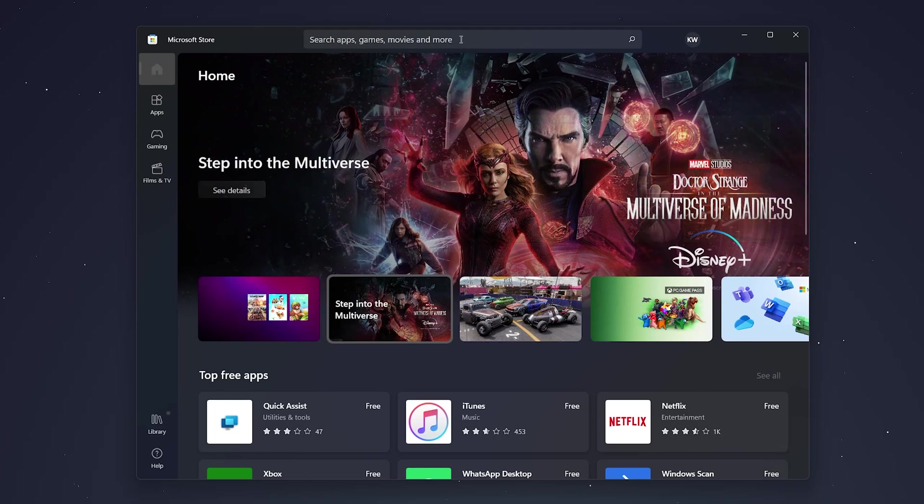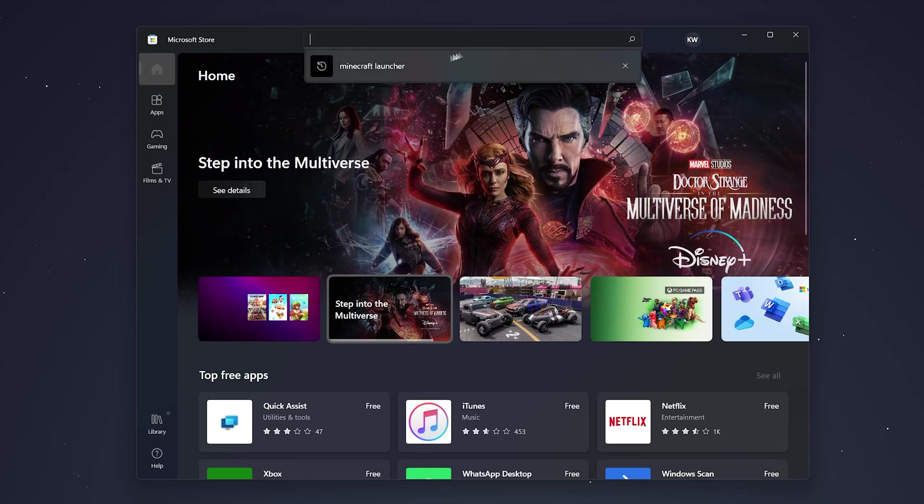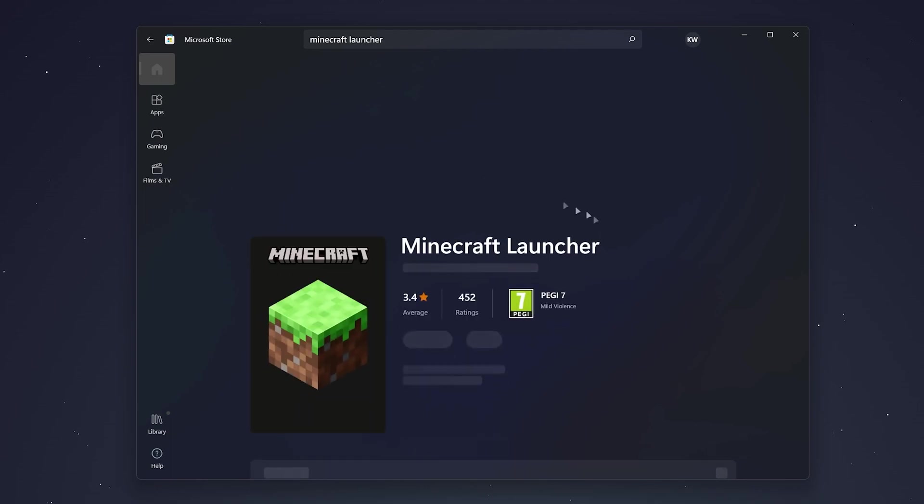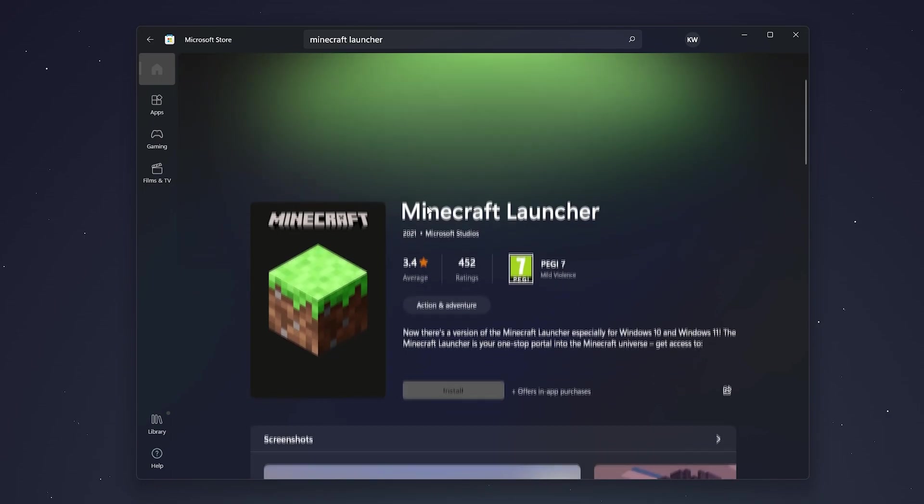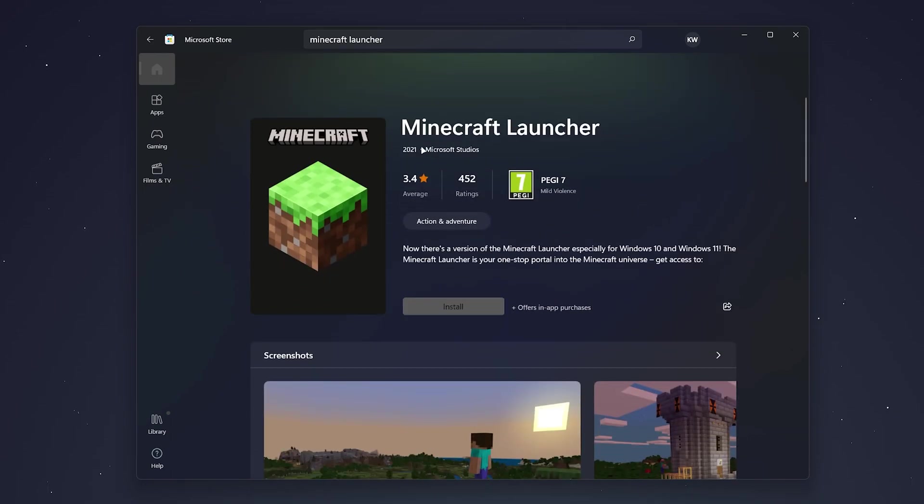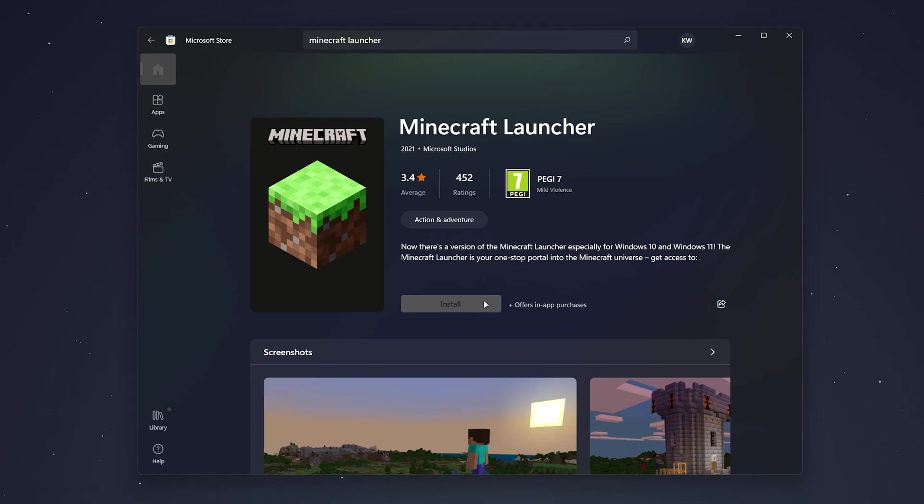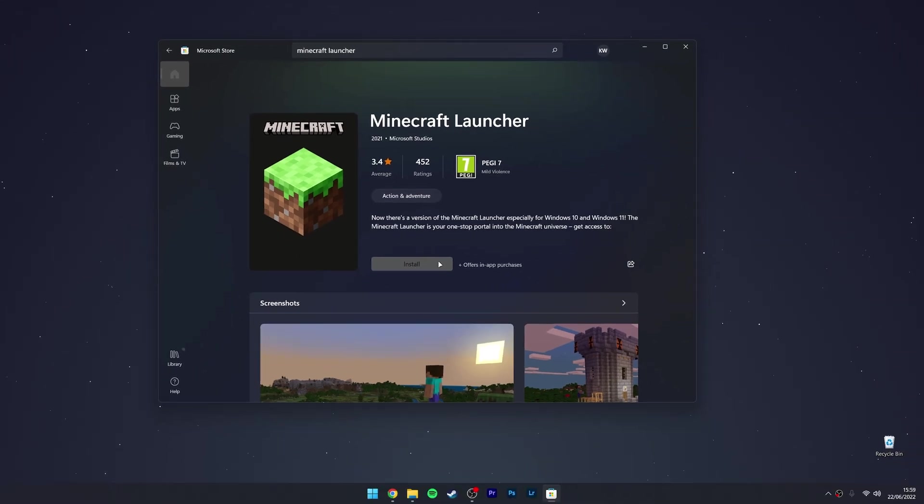It should be the top result. Once you found it, it should be by Microsoft Studios, and you want to click on the install button and install Minecraft from here. Now, if you're having problems installing it from the Microsoft Store, which some people do including myself, I'm going to show you another method.